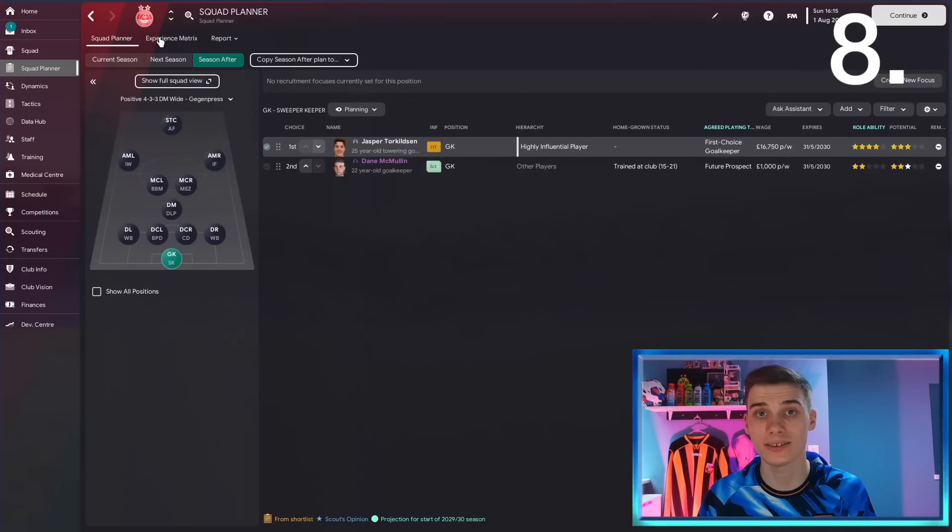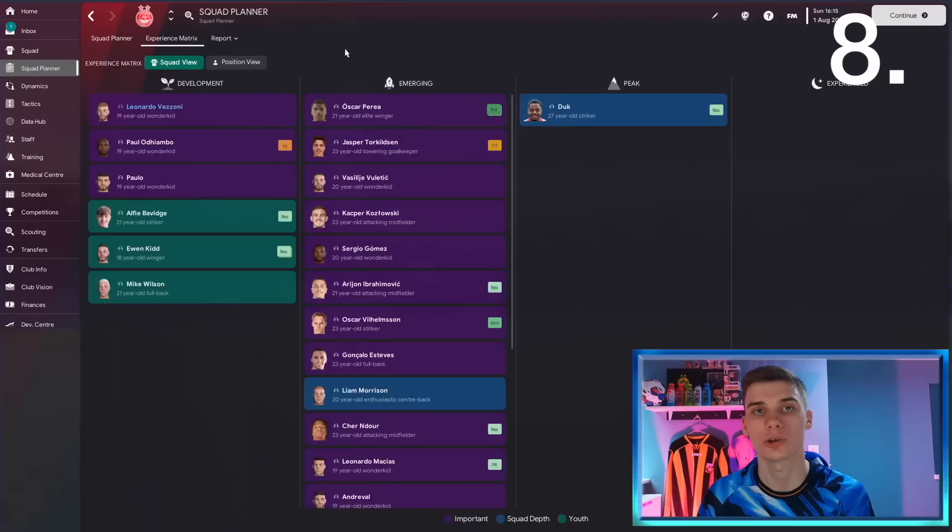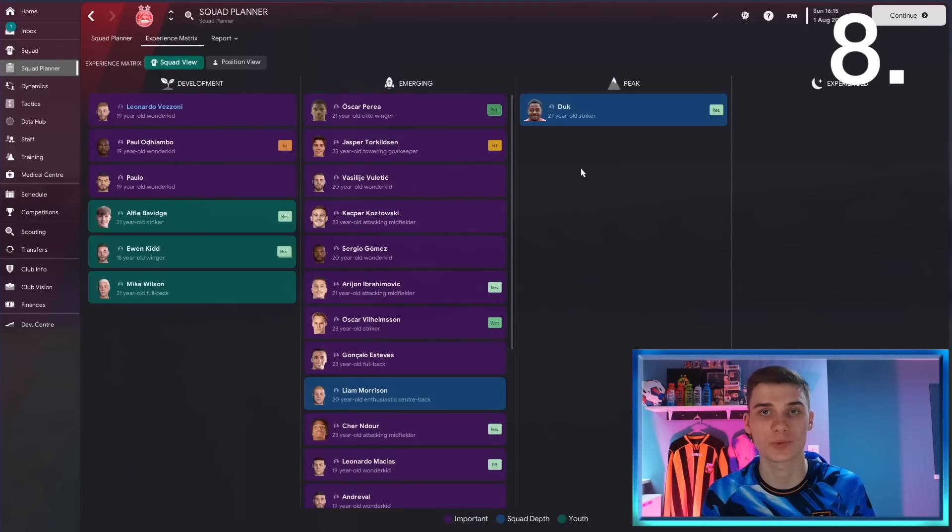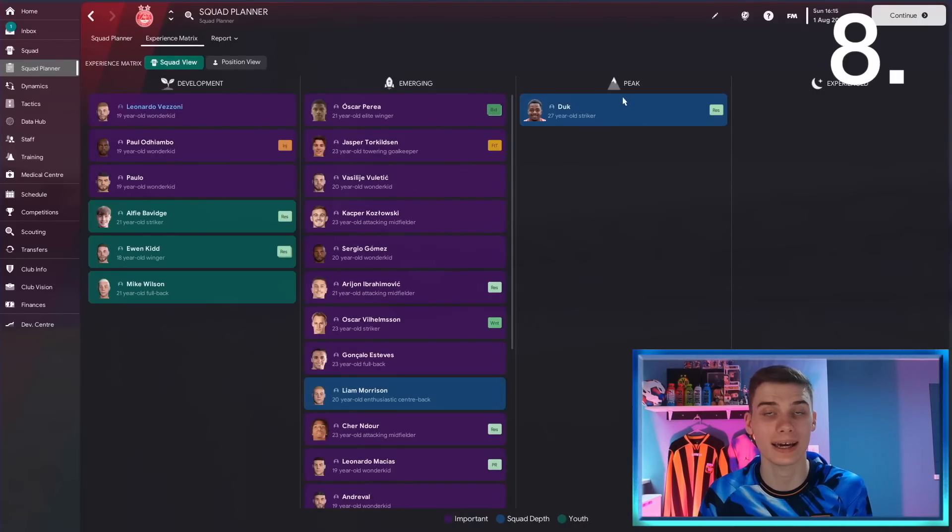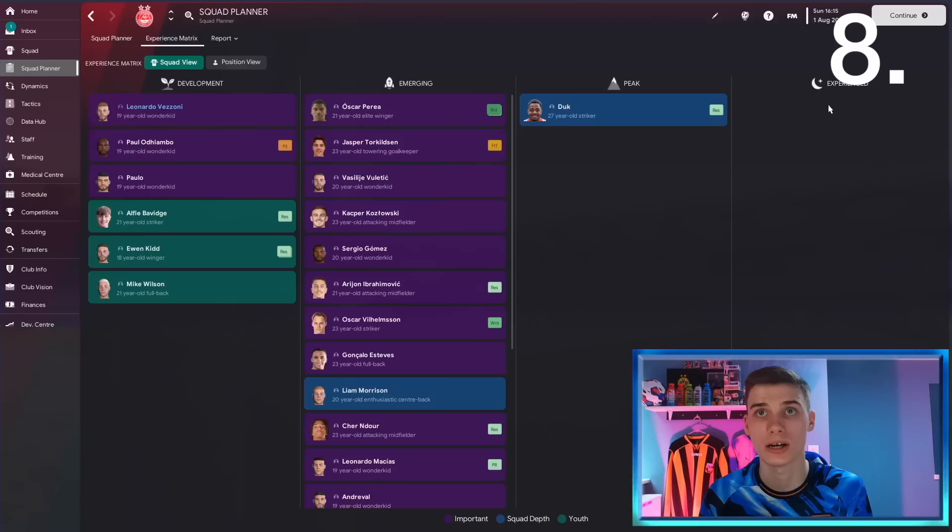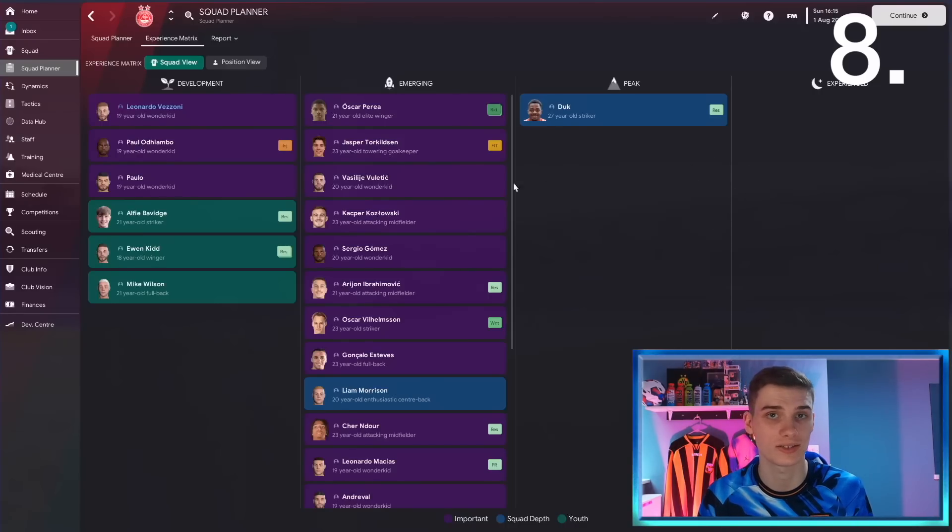The next one is a really handy section of the game that most people don't use. Go to squad planner, go to experience matrix, and you can get an idea of how experienced your squad is. You can see here we're lacking any players in the peak of their career or experienced players, and we might need to recruit in that sense to help these young players, the development talents that are coming through.